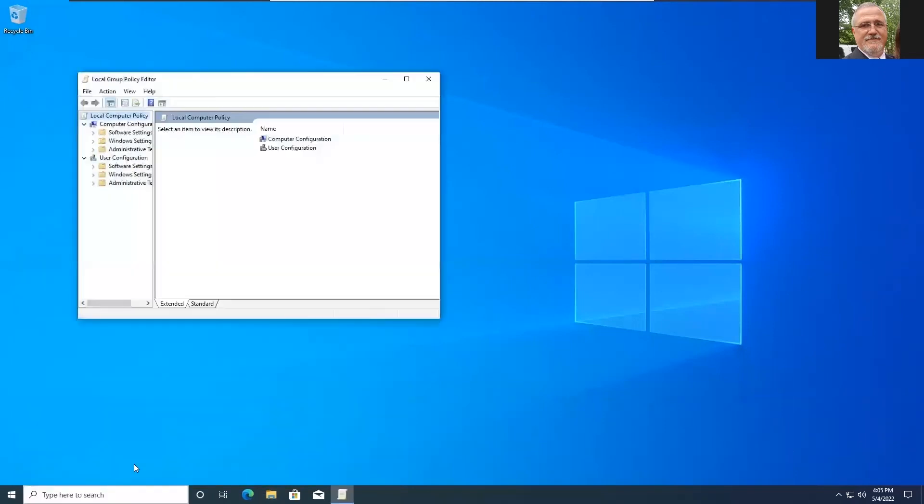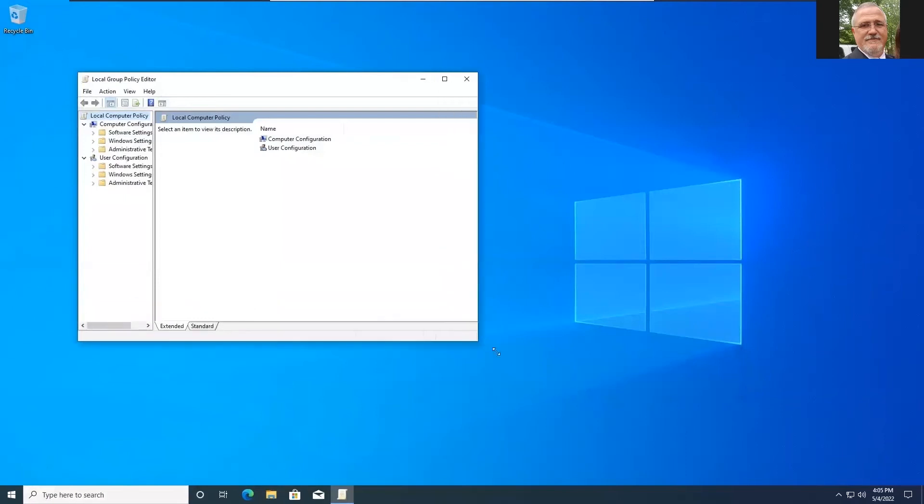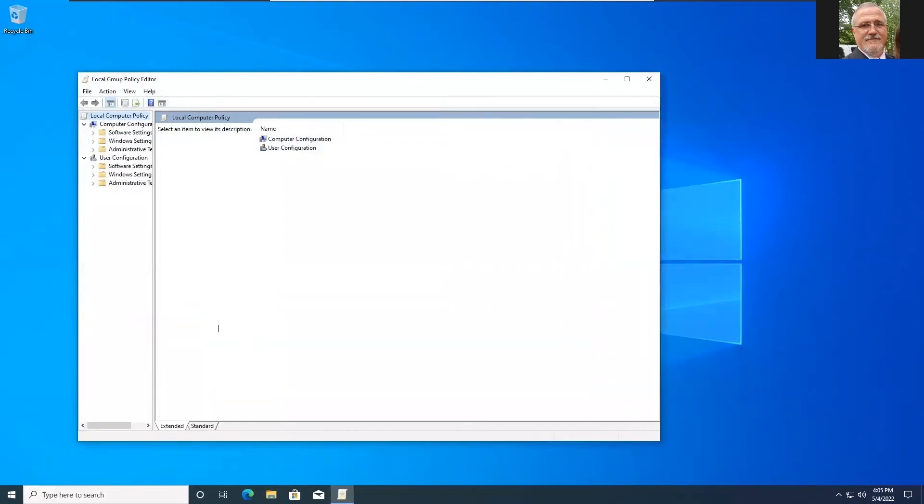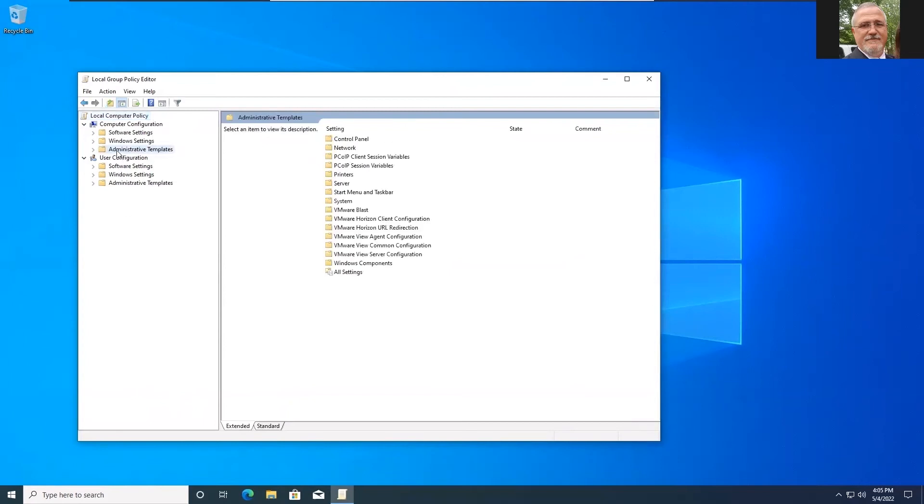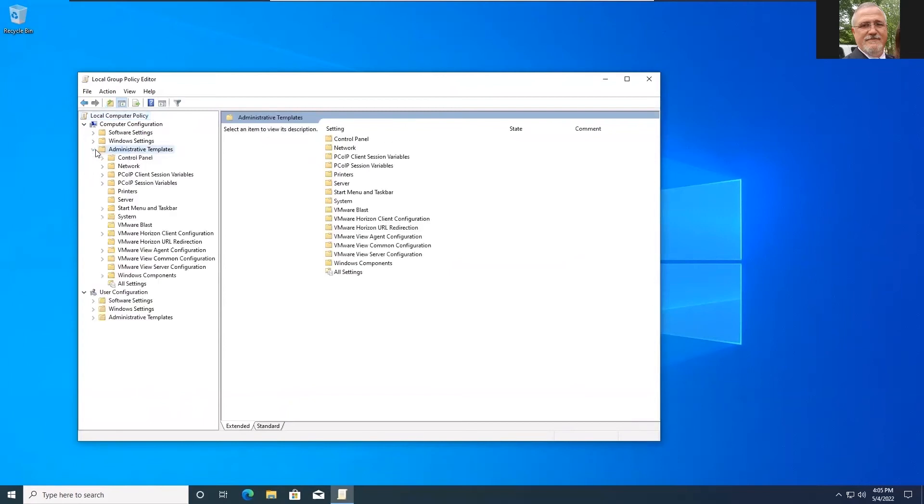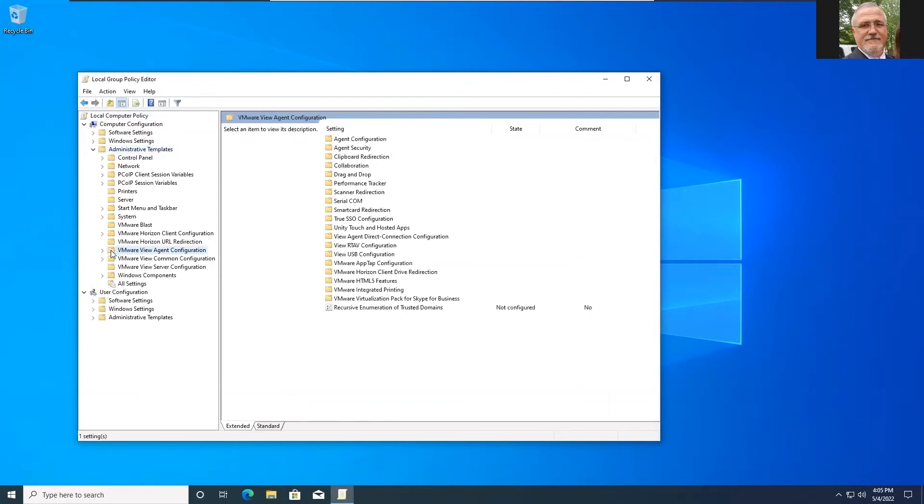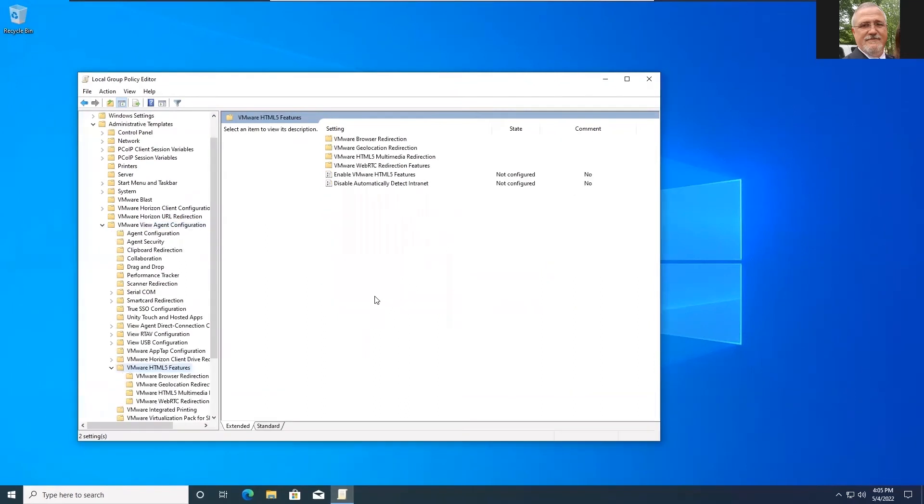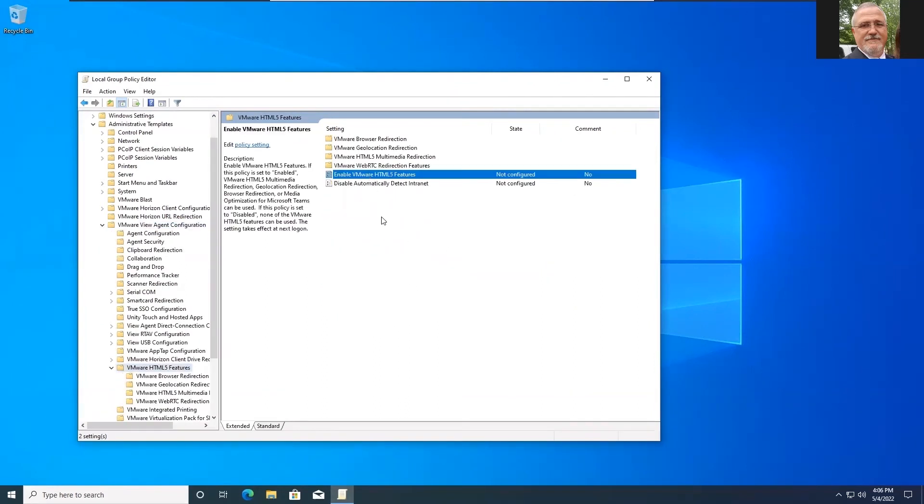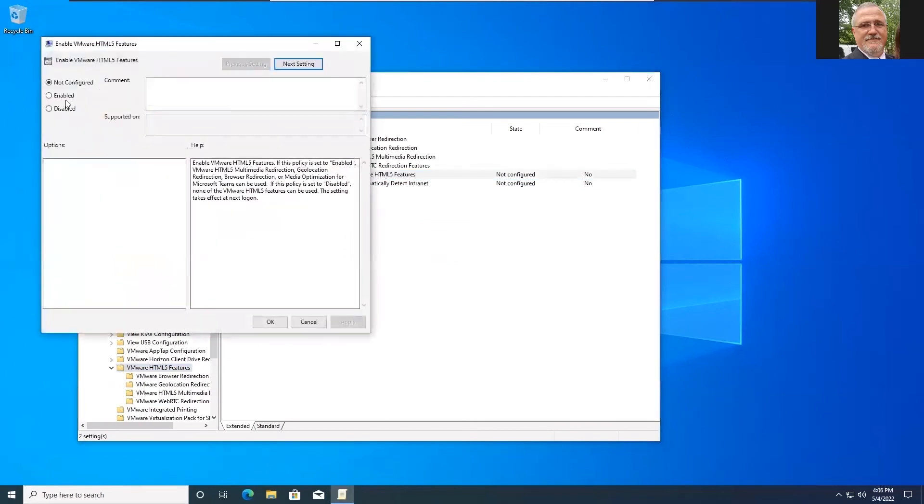Let me expand this out here a little bit so you can see it. And these settings will have come in under the computer configuration administrative templates. So you'll see we have a whole bunch of VMware settings in there now. So we're going to go to the view agent configuration. And then to the VMware HTML5 features. We'll open that folder and then go to that same setting. We're going to double click on that. We're going to enable it. Hit apply.